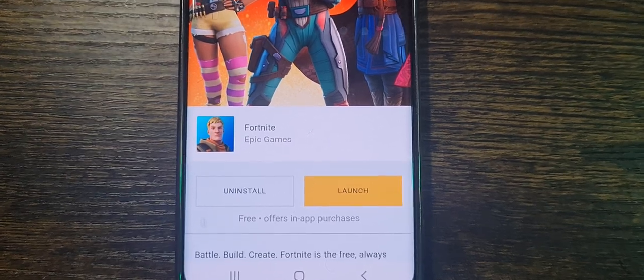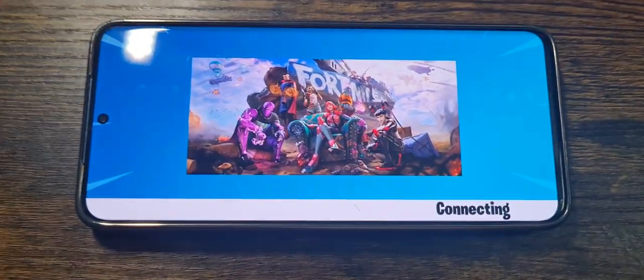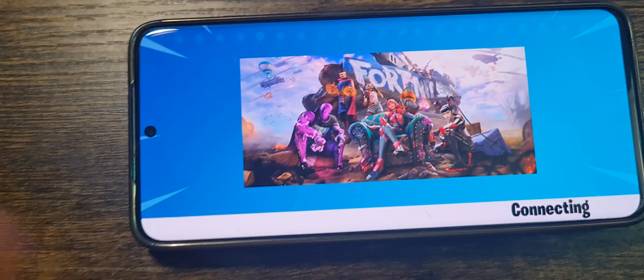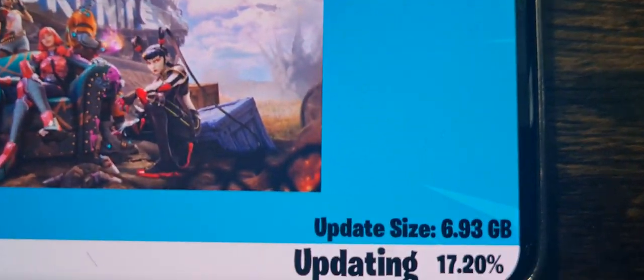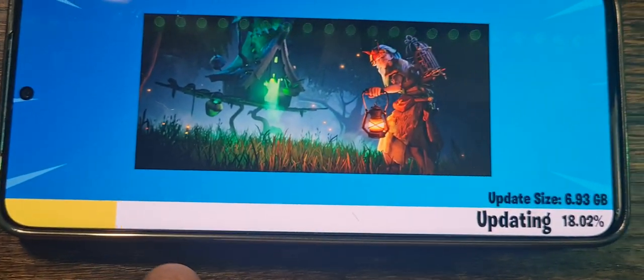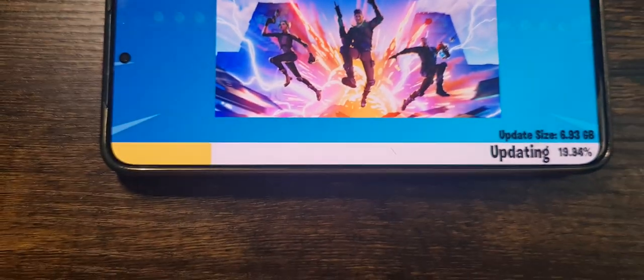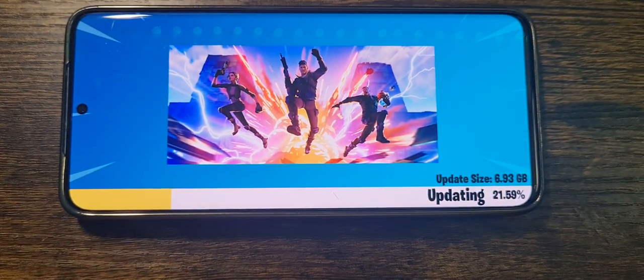It did install, so now I'm going to click Launch. I'll turn the phone sideways because the game runs in landscape. At this point it will install the additional game files — it's going to be several gigabytes. Right now it's at 17% and it will download pretty fast.